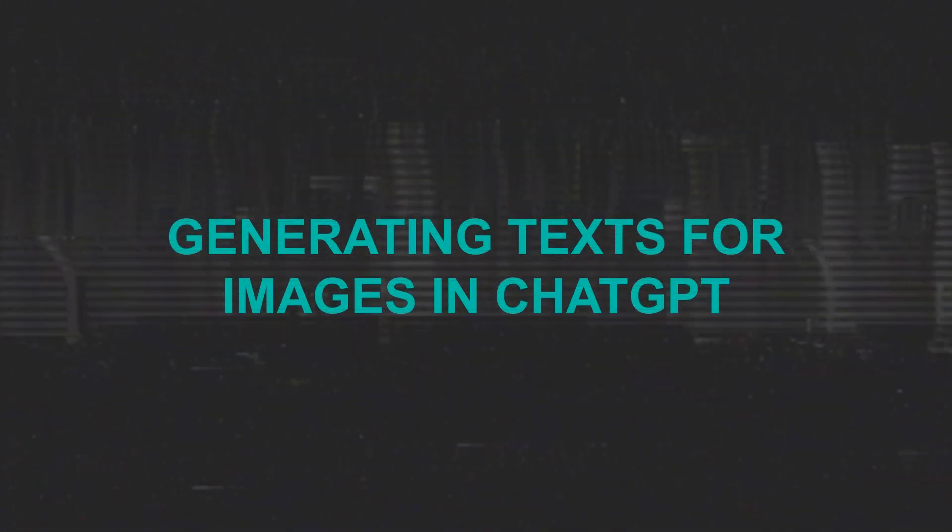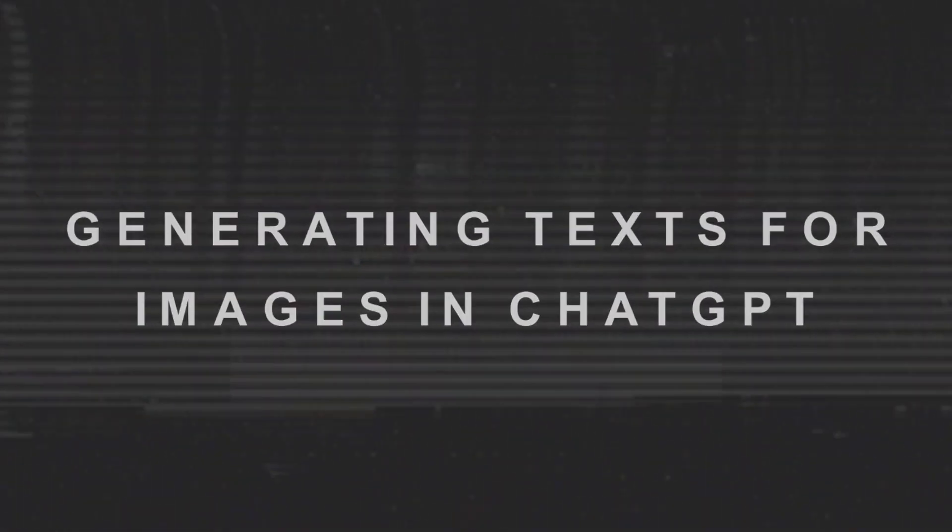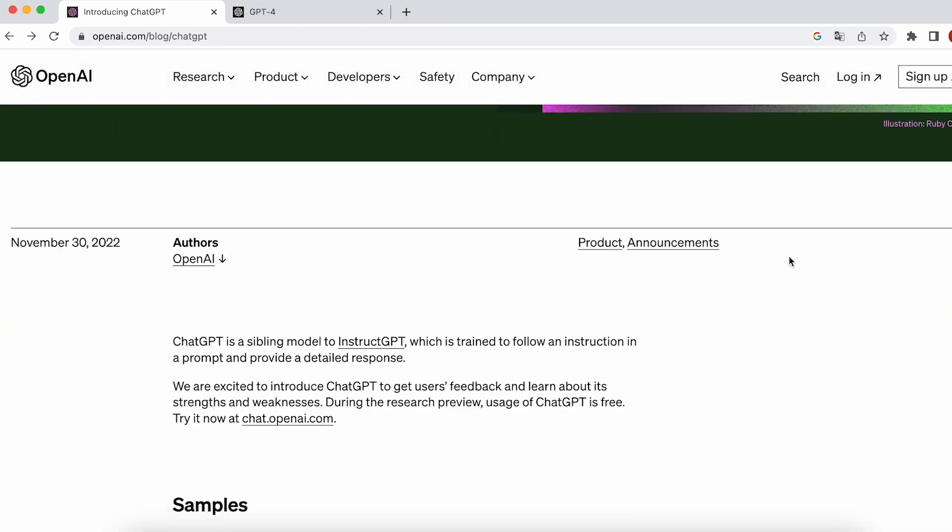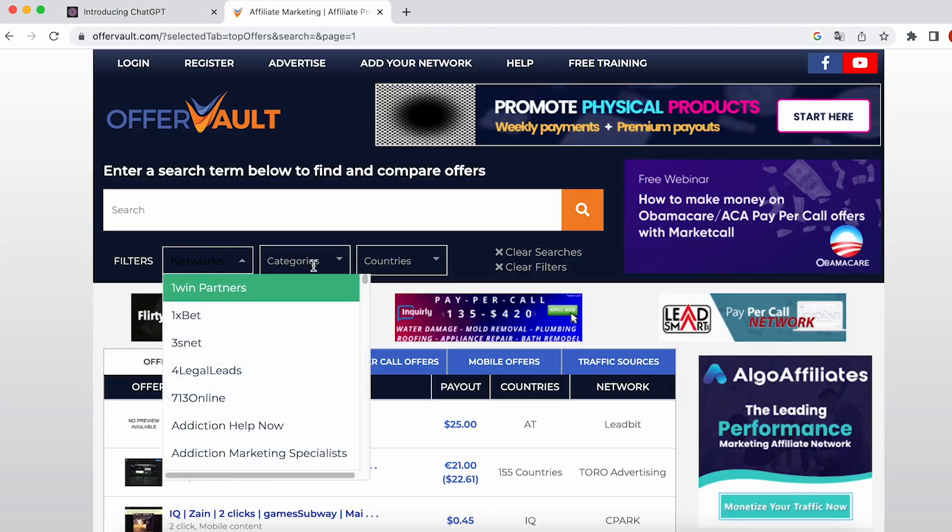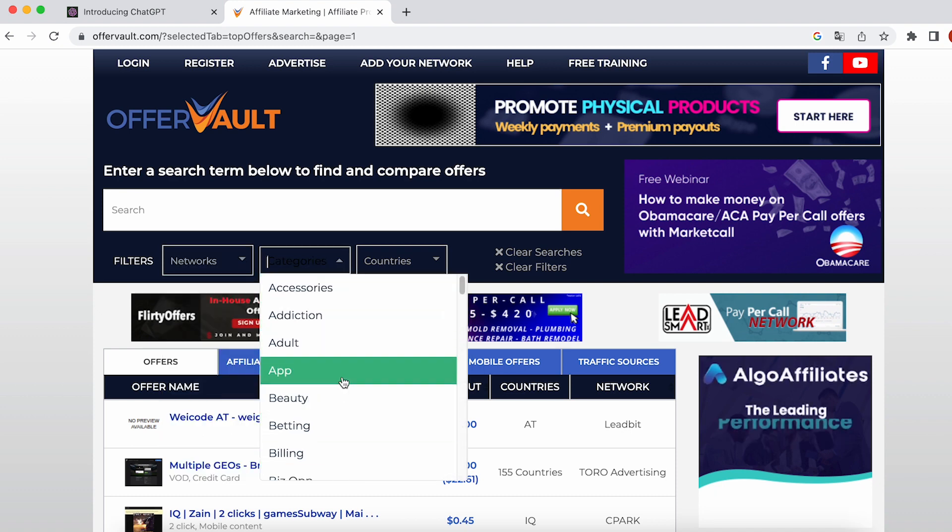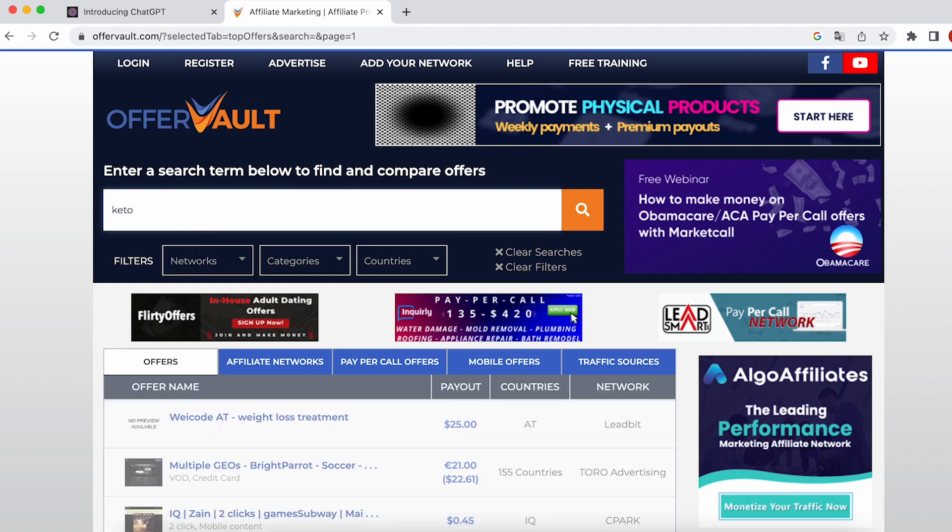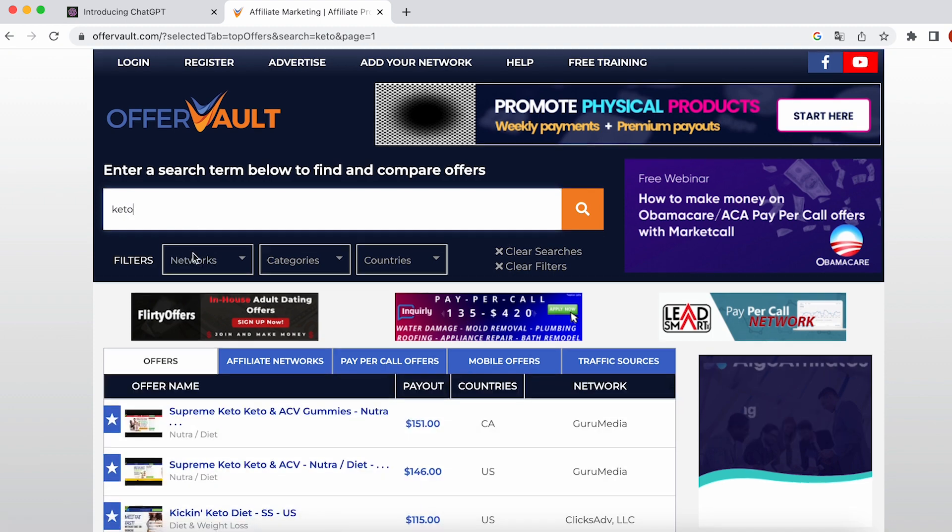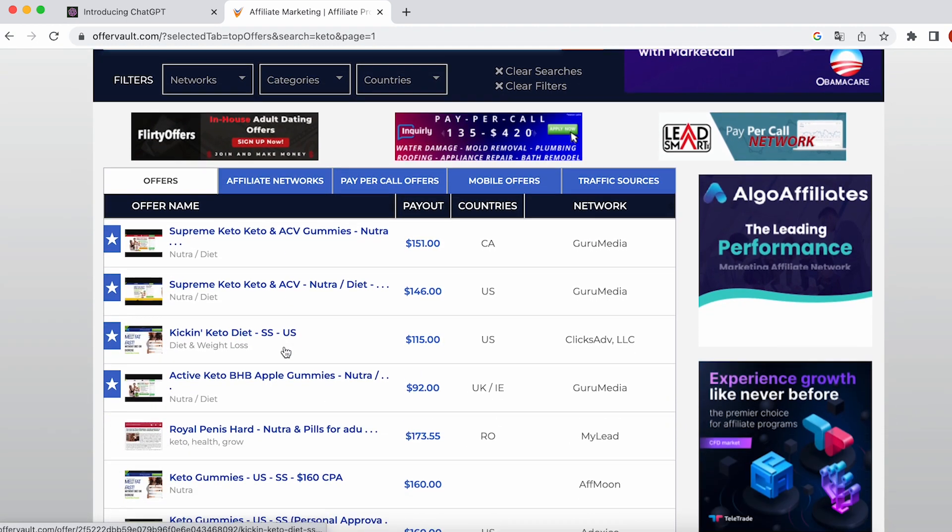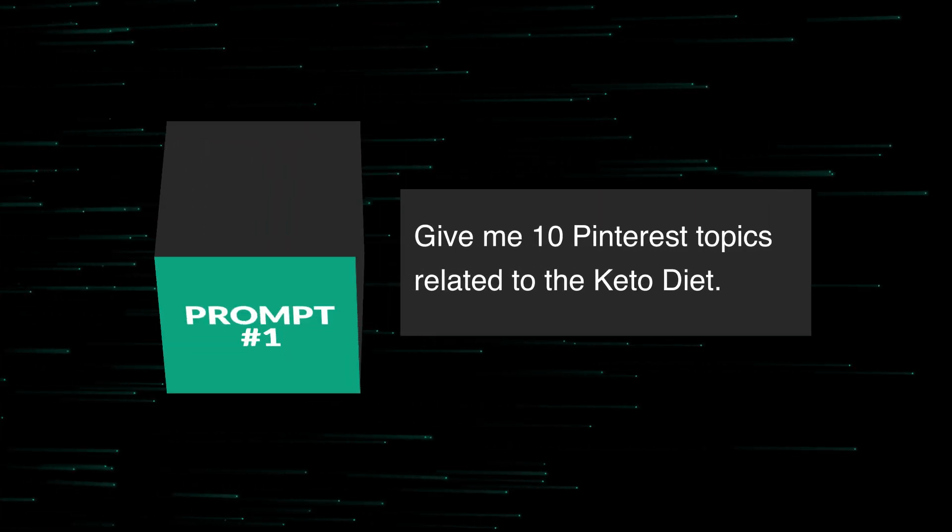Part 1: Generating texts for images in ChatGPT. To create prompts in ChatGPT, start by deciding on the theme for your pins. This depends on the product you will be promoting. For the sake of example, let's consider a trending niche in affiliate marketing, Keto Weight Loss. Now we can compose the prompt.